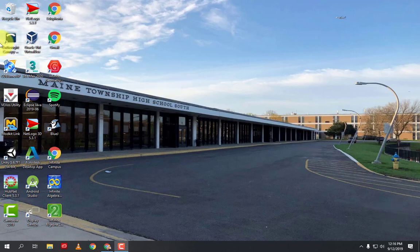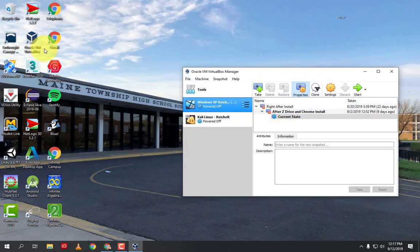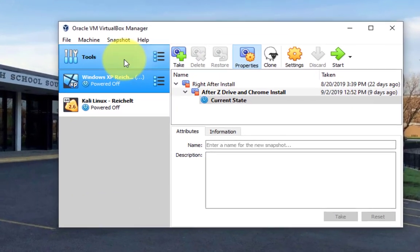In this video we're going to install Windows 7 and Wireshark to an Oracle VM VirtualBox. So I'm going to double click on Oracle VM VirtualBox.